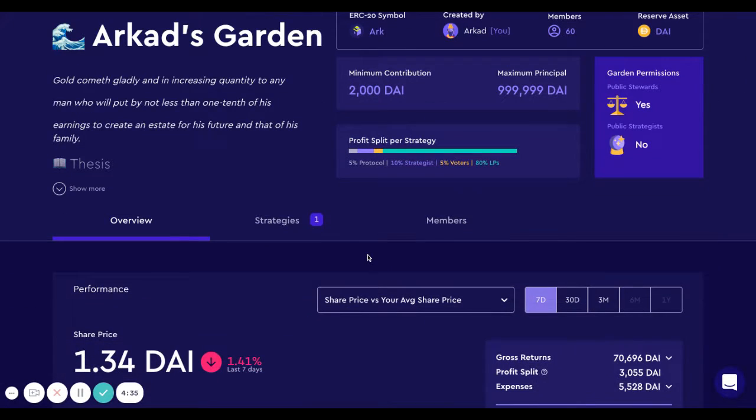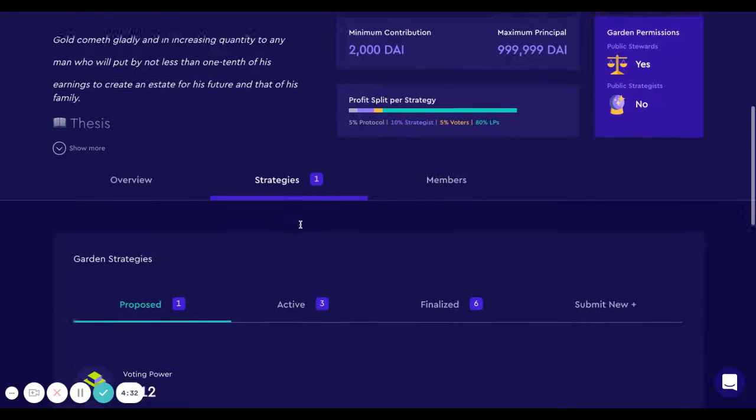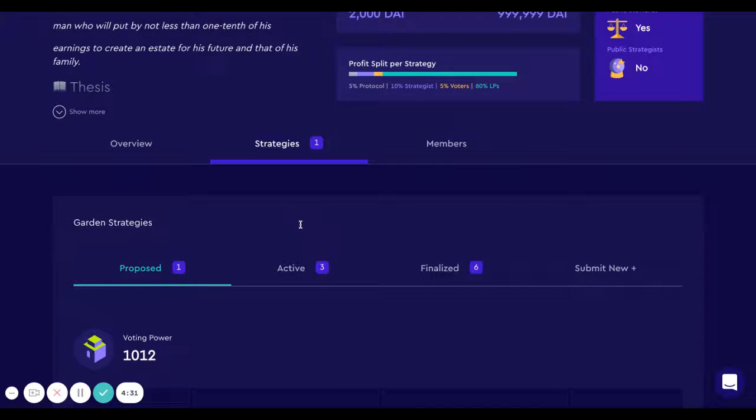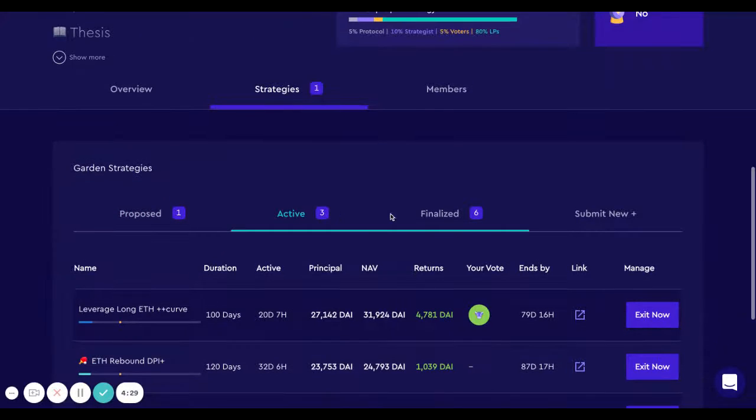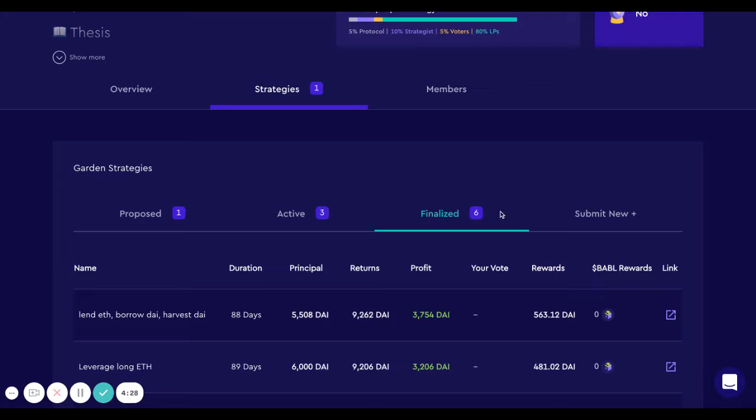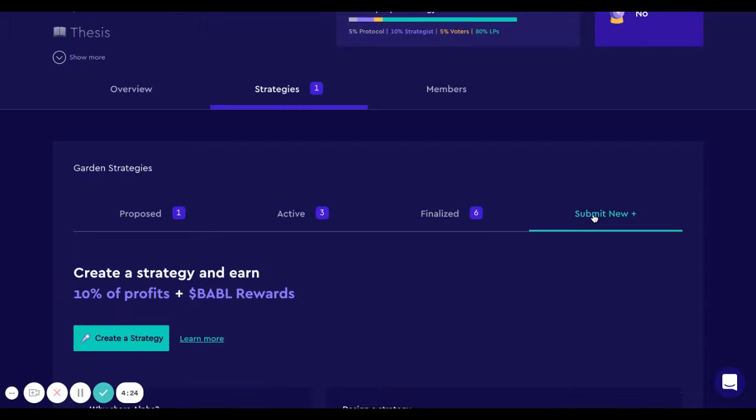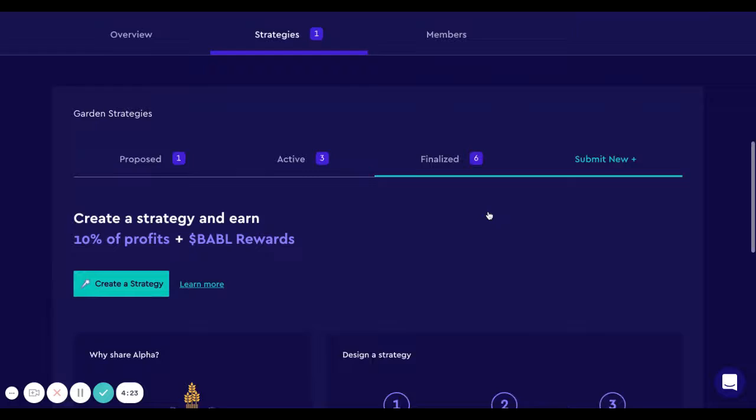Then I would head to the strategies tab where you can see all the proposals, the active ones, the ones that have already completed, and if you have permissions you will see this tab to create a new one.